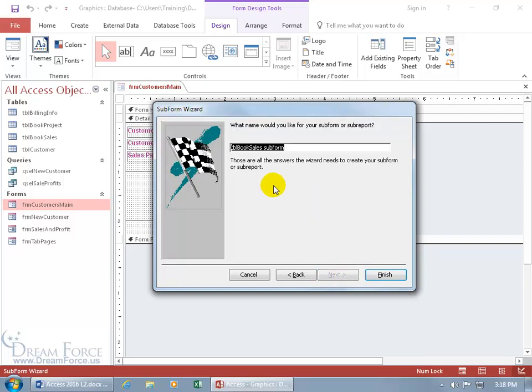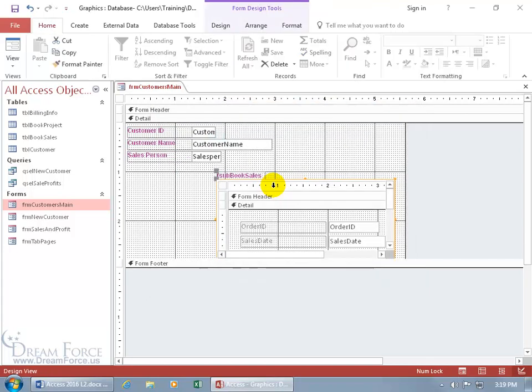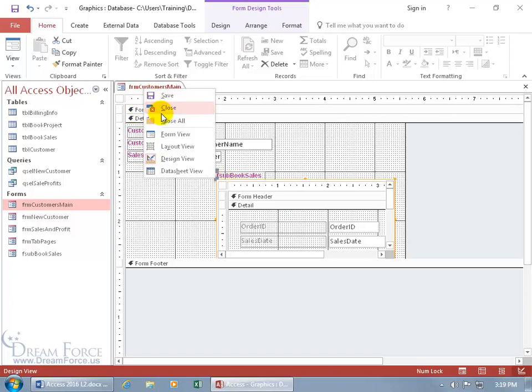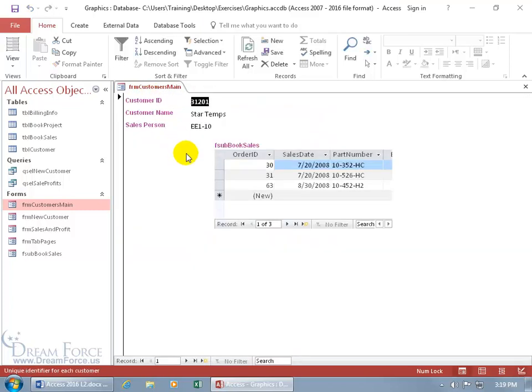What name do you want to give your subform? Let's do F for form, and then SUB, meaning that's a subform, and we'll do book sales, and hit enter on the keyboard. Now the moment that you insert this as a subform, it automatically creates a form over here. Let's right-click on the tab and go to the form view.